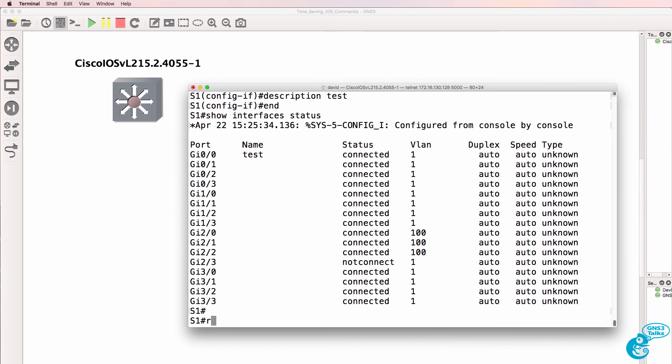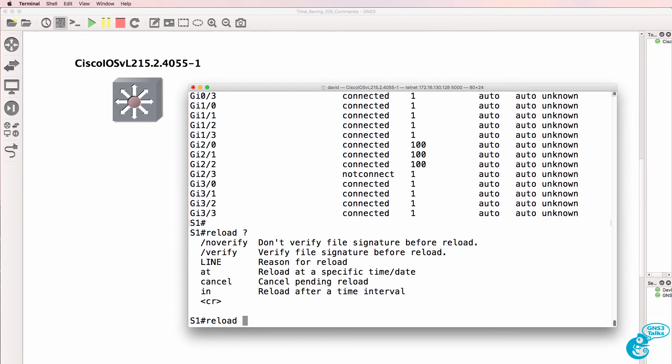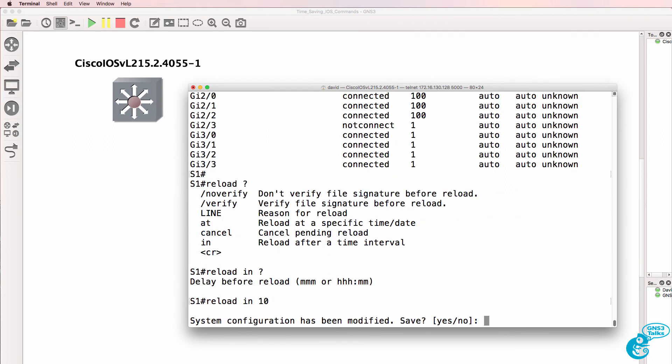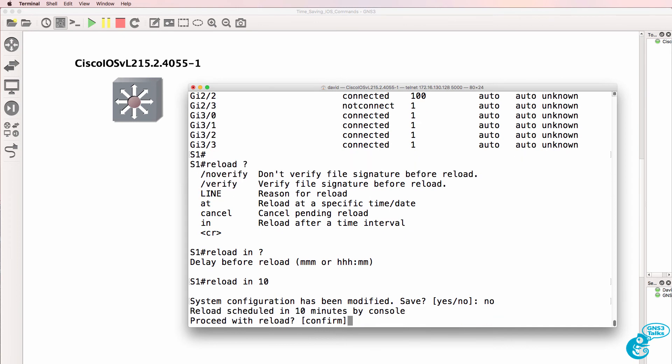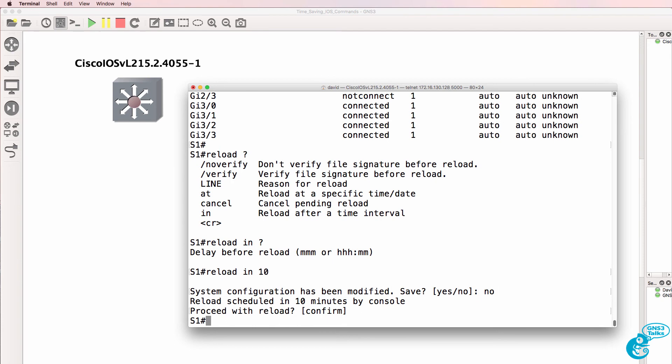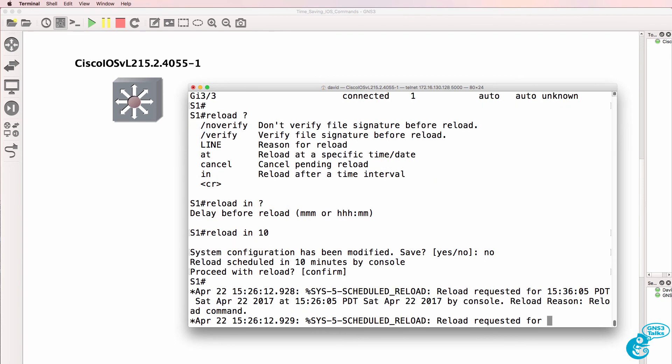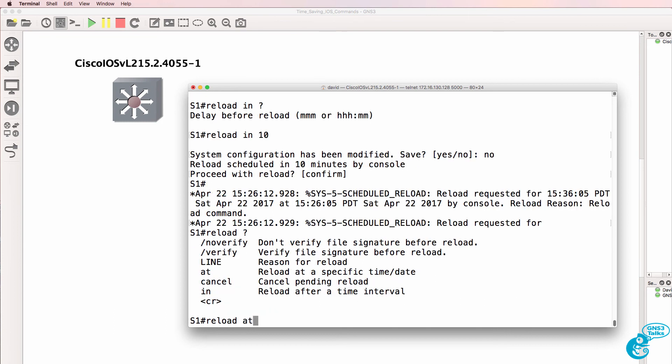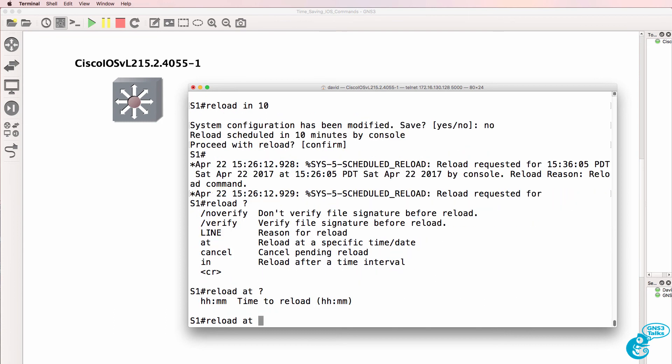Another command that is invaluable, especially when working on remote equipment, is reload in, say 10 minutes. You may want to either save or not save the configuration at this point. The idea is that if you're making configuration changes and you lock yourself out of the router, it will reboot in 10 minutes and restore the previous configuration. You can also do reload at to reload it at a specific time.